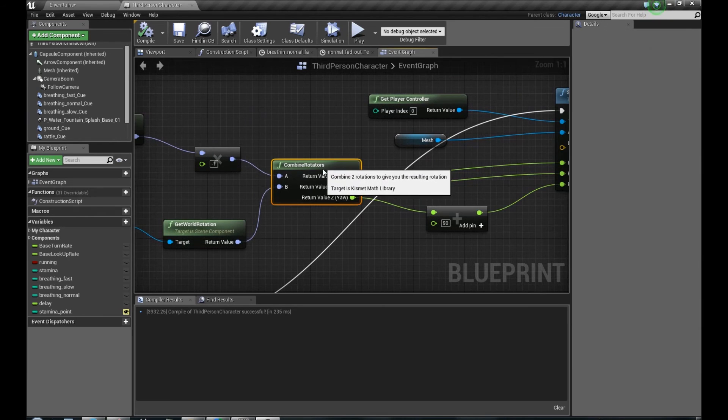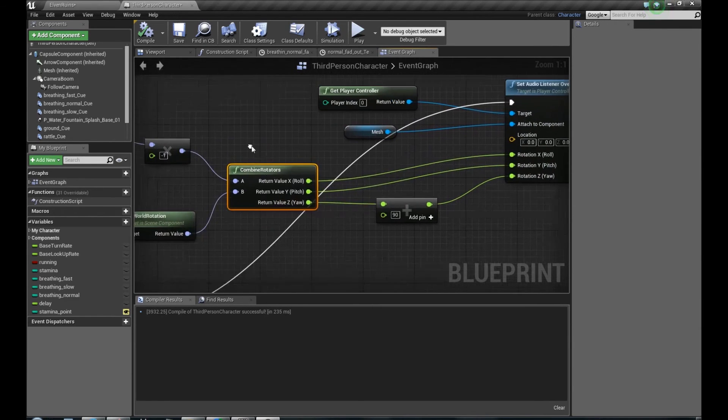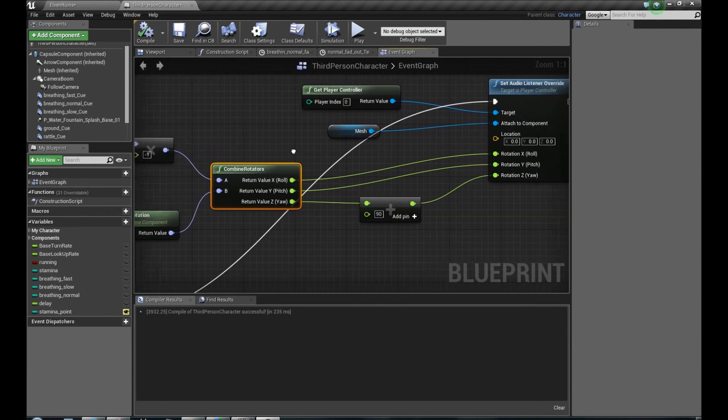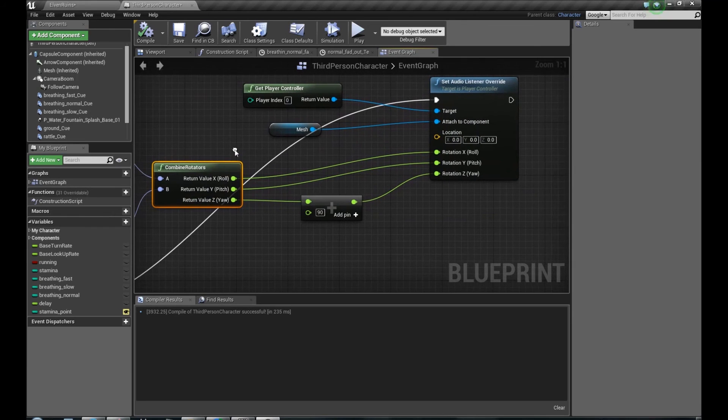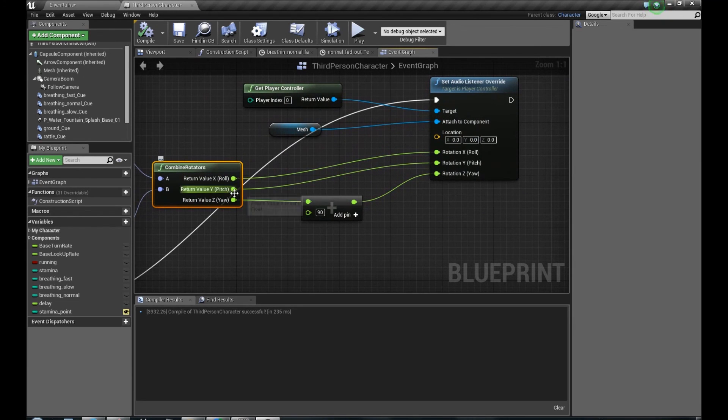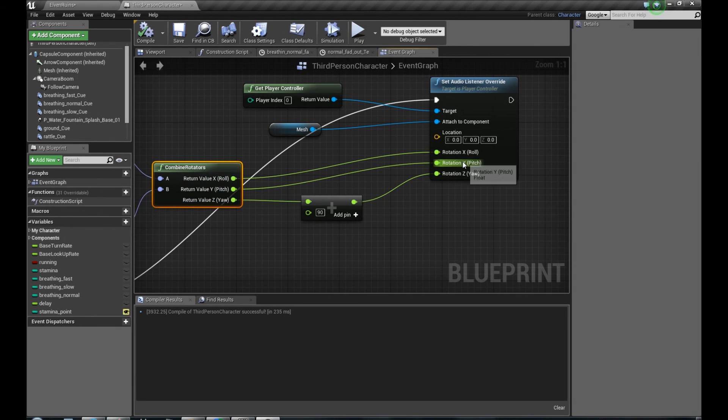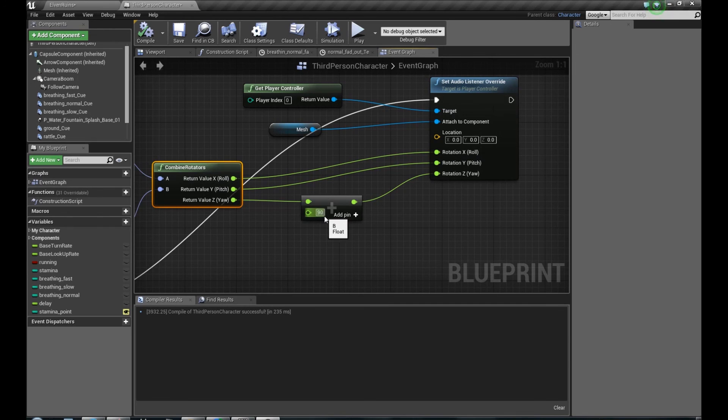Then we have to combine these two rotations with Combine Rotators. Split struct pin to three different axes, here and here. Connect X to X, Y to Y, and Z, we have to add 90 degrees.